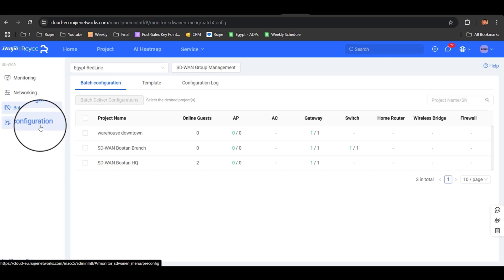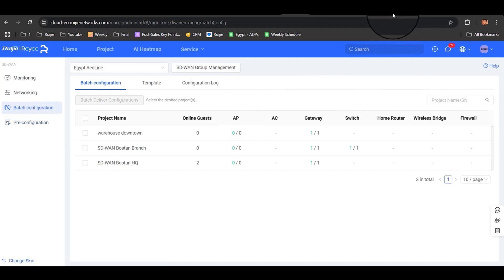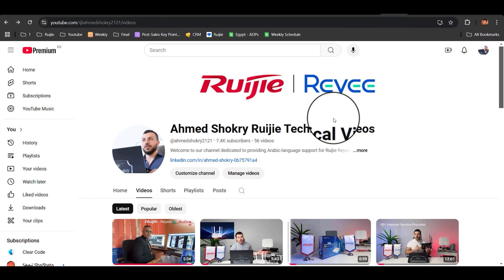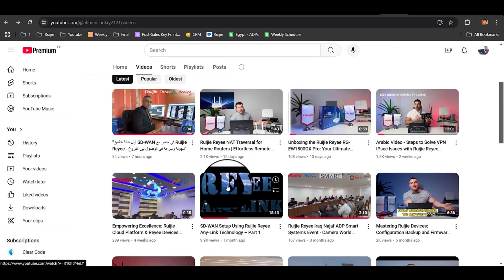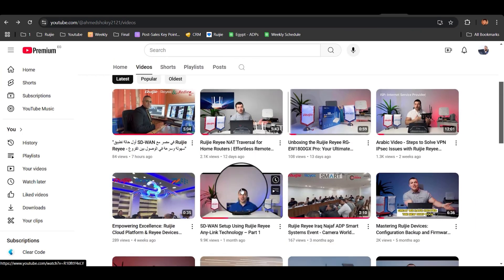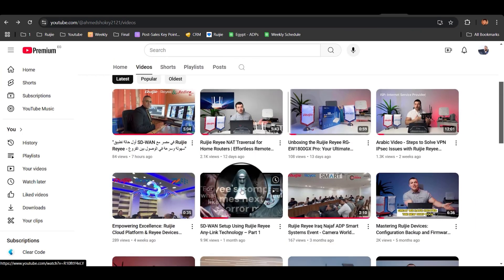For an in-depth explanation of all these features, check out the detailed video available on my YouTube channel.